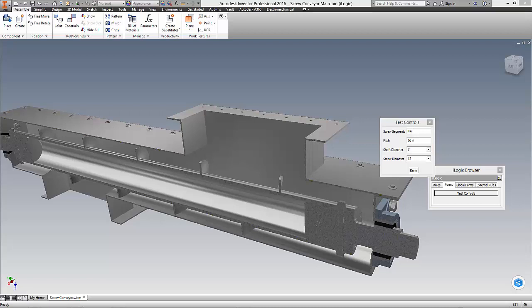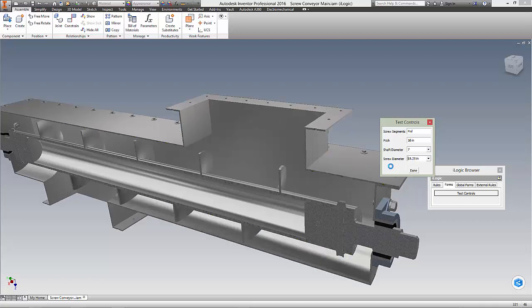I'll enter a fractional size, and as you can see, the entire model adjusts.